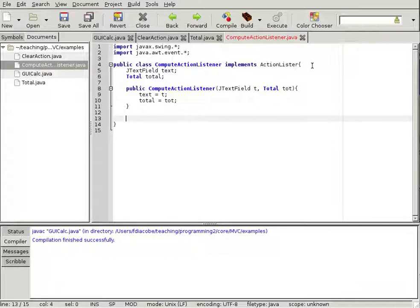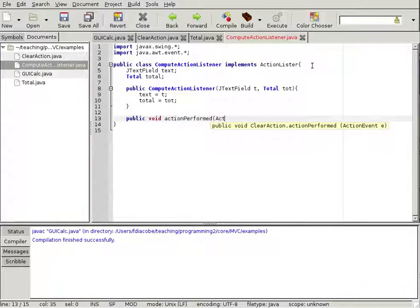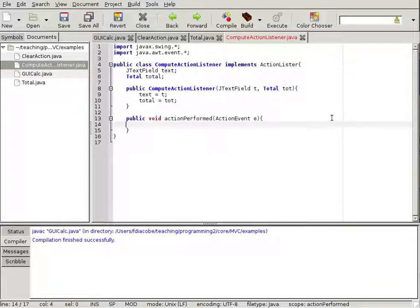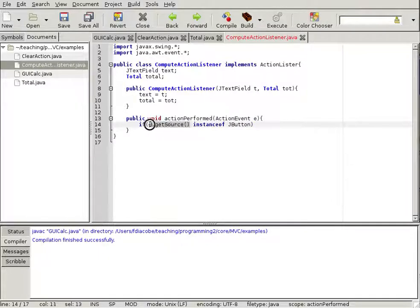Now, what happens when a button with a ComputeActionListener is clicked? We implement actionPerformed(ActionEvent e). The event has several properties, because actionPerformed can come from a click, a hover, or many events. So first we check: if e.getSource() is an instanceof JButton, then we cast the source to a JButton called 'clicked'.